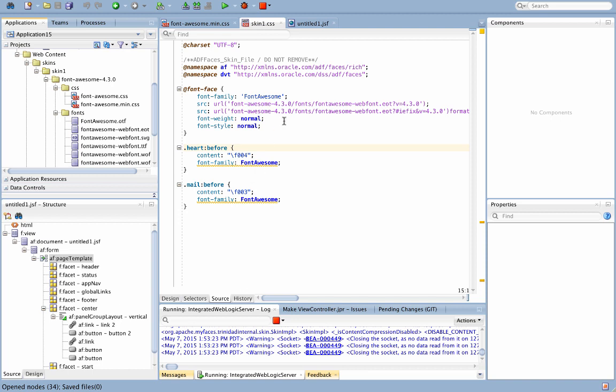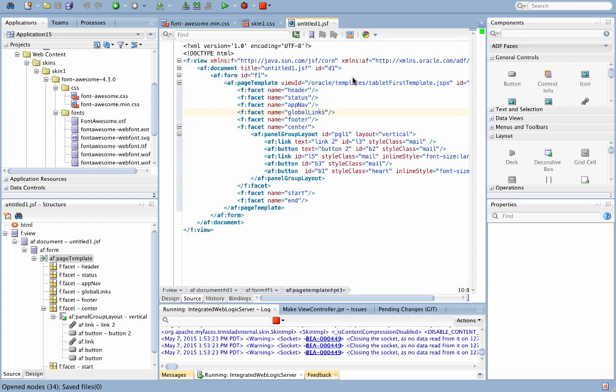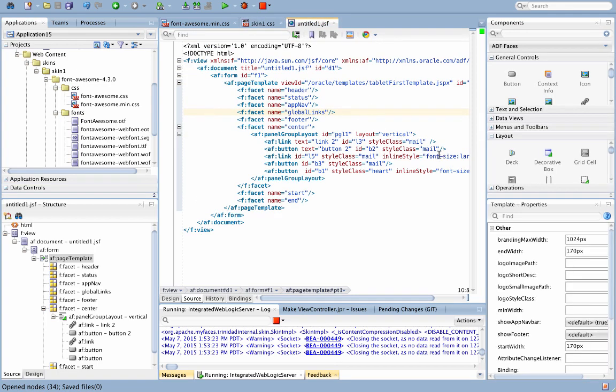Once you have this in your skin, in your actual JSF page, you're just going to add a style class, as you can see here, to the various components in your page.